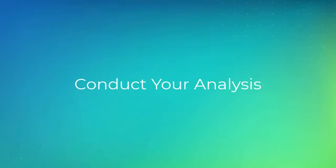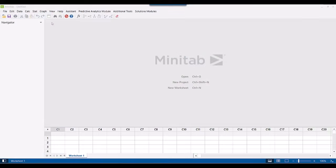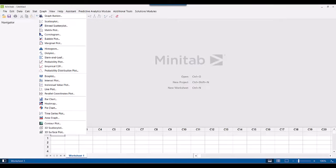After your data are in a Minitab worksheet, you can conduct your analysis. The menus that you will probably use most often are the Stat menu and the Graph menu.